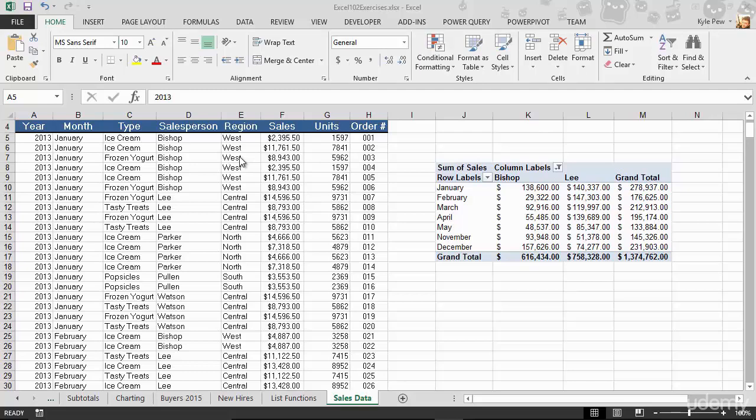Now something very common that you're going to want to do with a list like this is summarize it. Because right now, this list is details. It's showing me details of each sale that's taken place - what year, what the month was, what the type was, what actually got sold, who sold it, what region was it in, what was the amount, and so on. You've got 400 plus detailed records of all the sales.